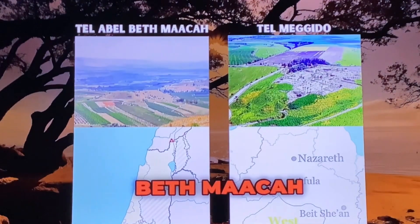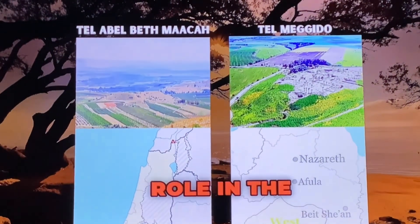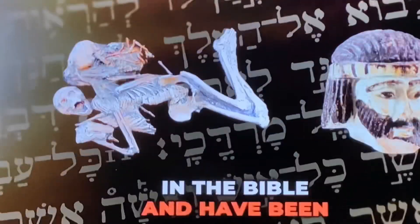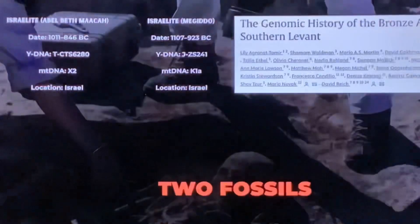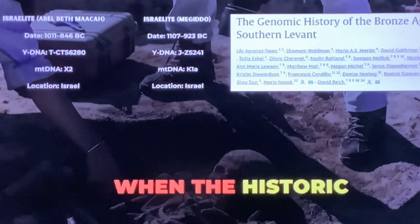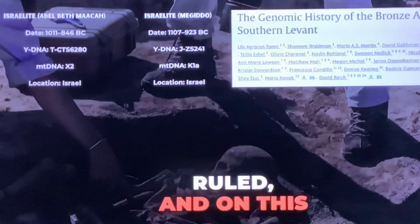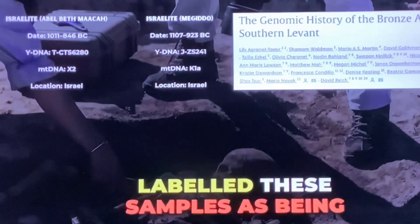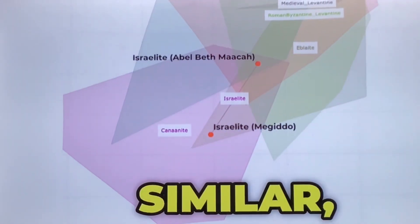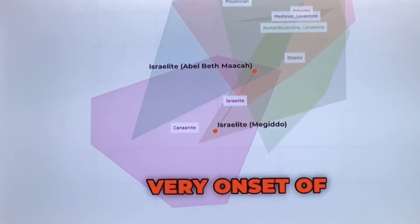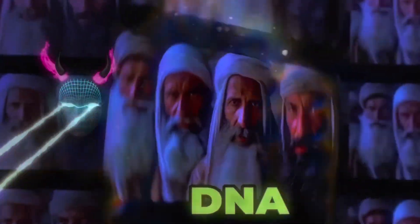The sites of Abel, Beth Maka and Megiddo have played a very important role in the archaeology of the Levant. Both of these sites are mentioned in the Bible and have been home to human habitation dating back to the Bronze Age. Two fossils found within these sites date back to when the historic Kingdom of Israel ruled, and on this basis the archaeogenetics community has labelled these samples as being Israelite in origin. These samples, although similar, display genetic variance. Thus from the very onset of this video, we can ascertain that the Israelite DNA is not a monolith.